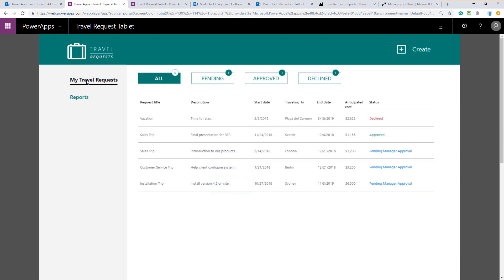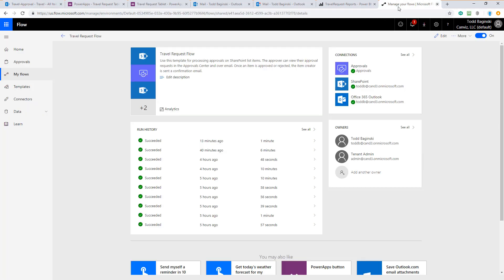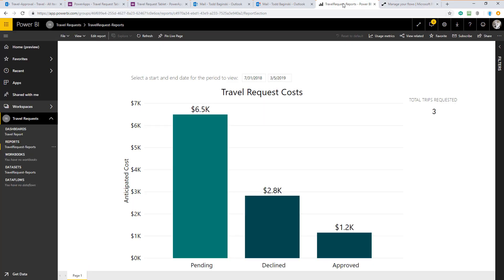This Power App is driven behind the scenes by this SharePoint list called Travel. It stores all the data. Flows also facilitate the process. We have this flow here called the Travel Request Flow. We'll see this invoked as well. We also have a Power BI report as we saw in the Power App.